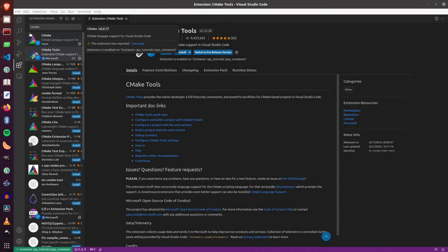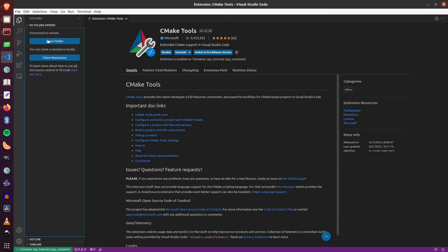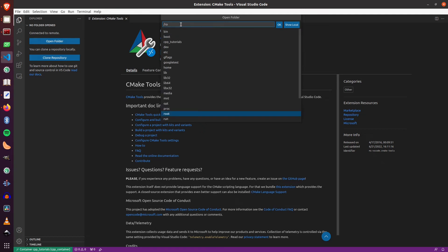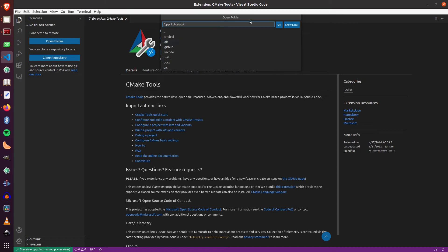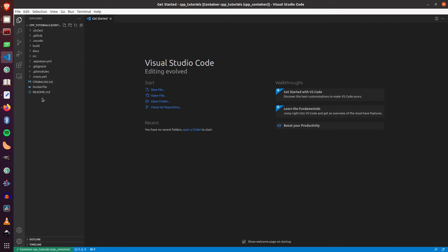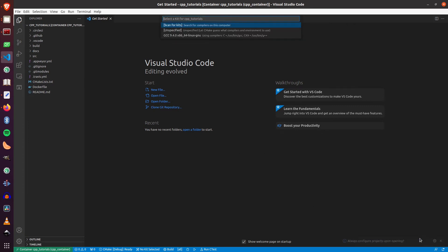Now I need to configure VS Code. So I go to Explorer and I will click open a folder. Here it's pointing to a directory on the container. So my source code is mapped into a volume called CPP tutorial. I click on that and then I will click on OK. Now after I click on OK, it will open this directory and it will show me all the files that I had here. And it will ask me would you like to configure this project. I click on yes.